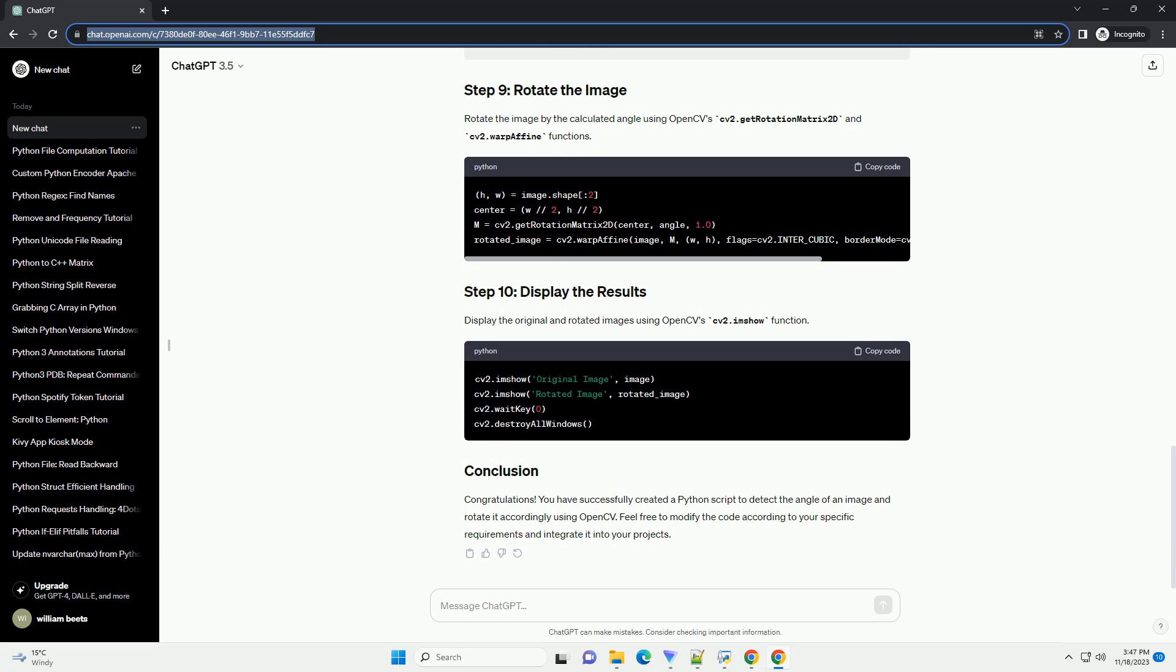Apply the Hough line transform to identify lines in the image. Calculate the average angle of all detected lines. Rotate the original image by the calculated angle. Display the original and rotated images.